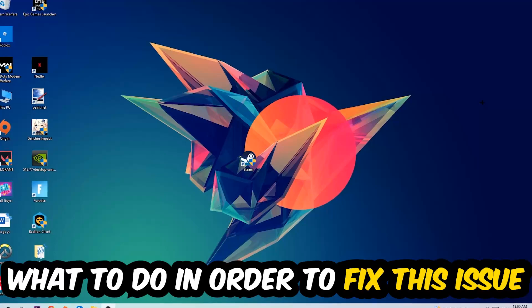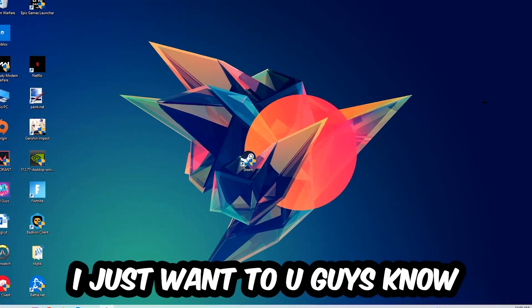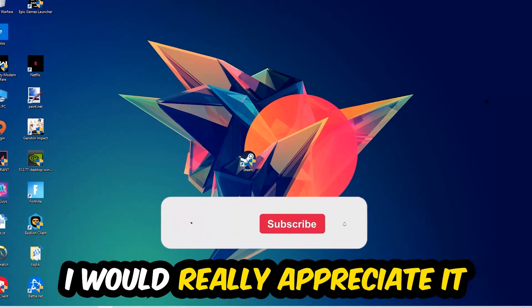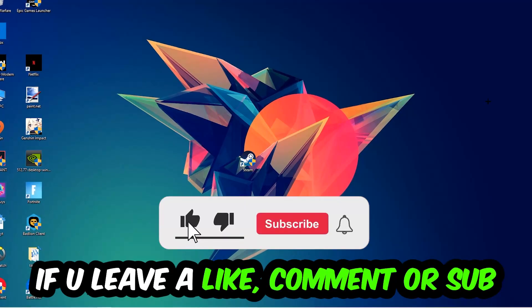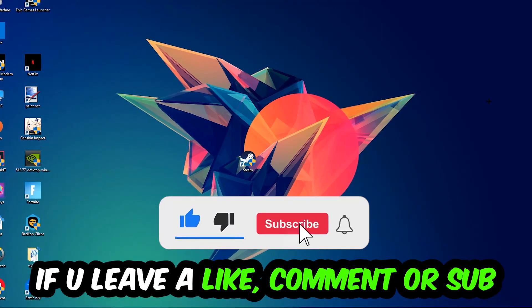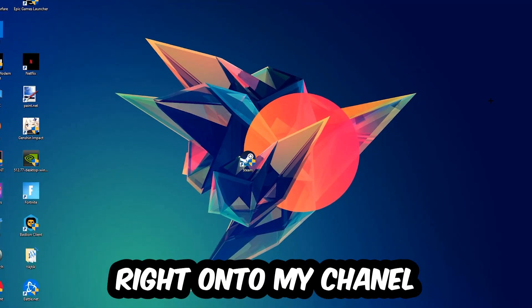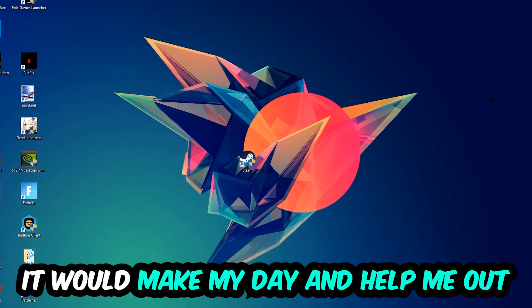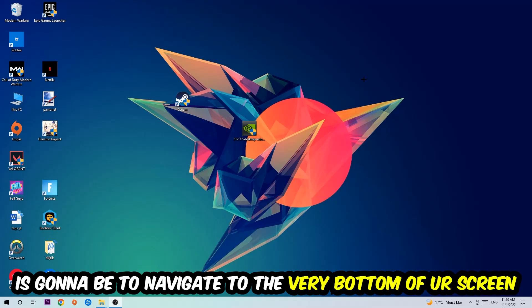Before we start the video, I just want to let you guys know that I would really appreciate it if you would leave a like, comment, or subscription on my YouTube channel. It would really make my day and help me out as a small YouTuber. So the first step I would recommend for everybody is...